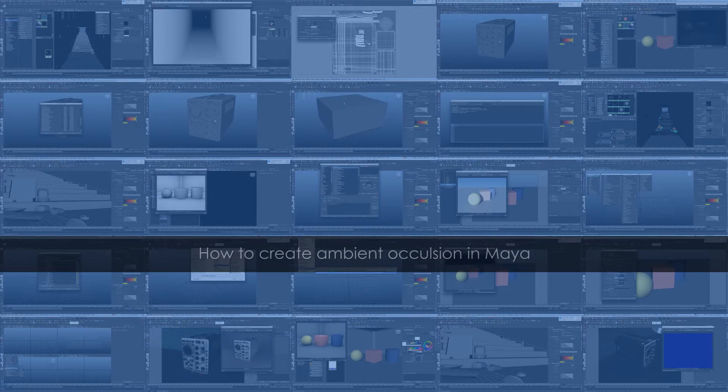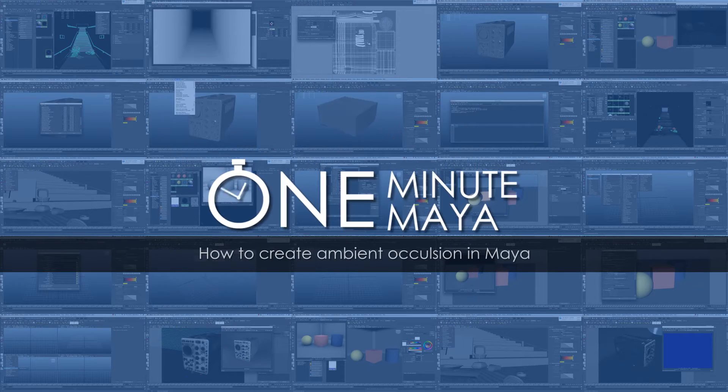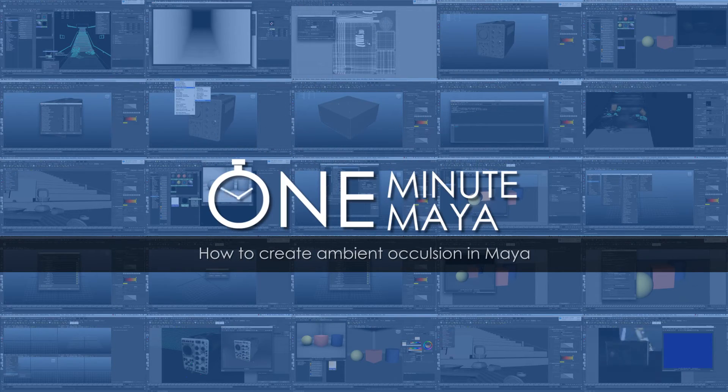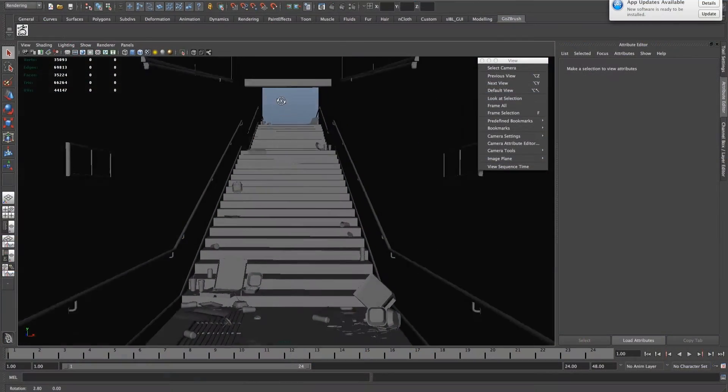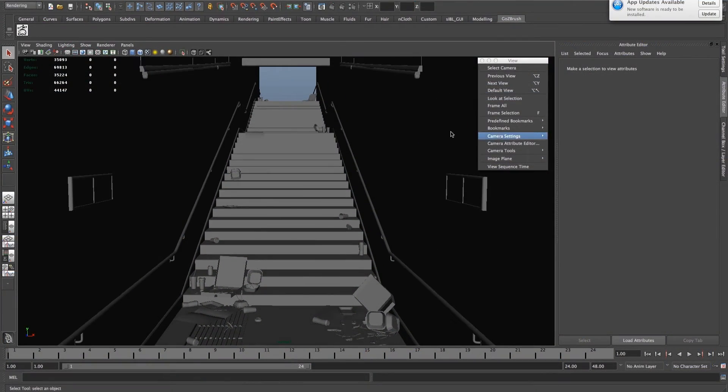In this lesson I'm going to show you how to create ambient occlusion with two methods. Very quickly, here's a scene I modeled recently.